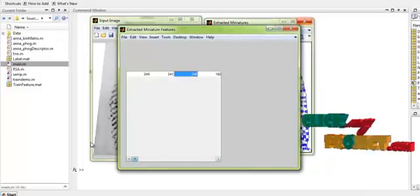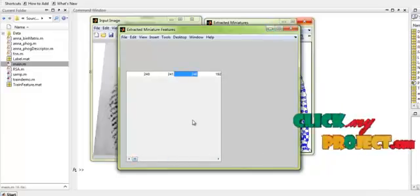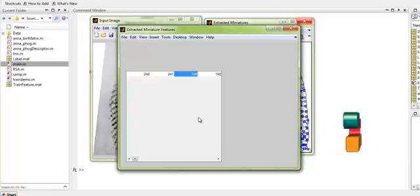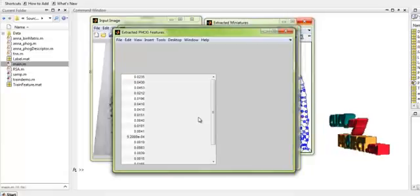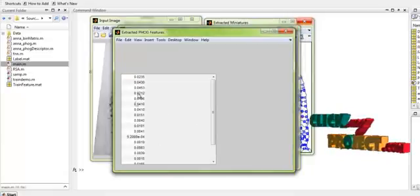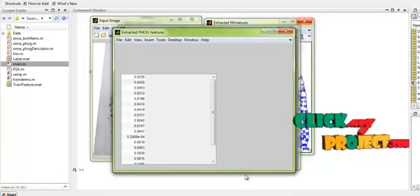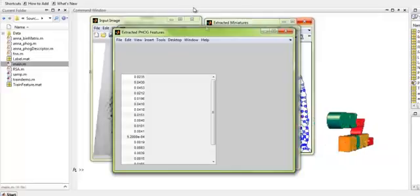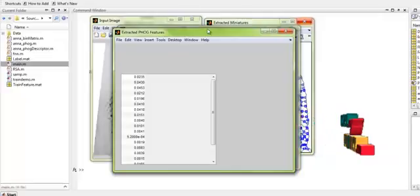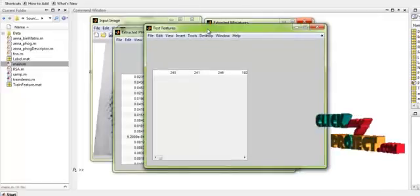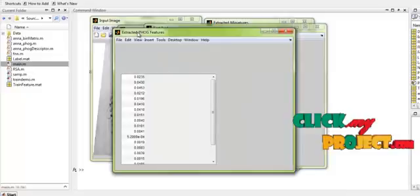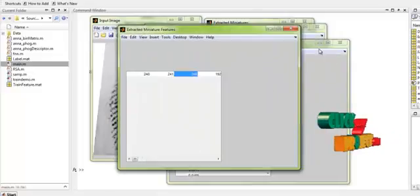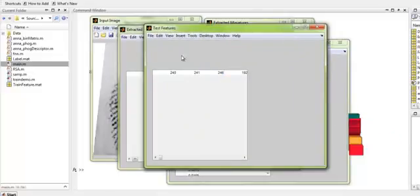This is the extracted minutiae features. After that, PHOG features are extracted. This is the extracted PHOG features — that is, the Pyramid Histogram of Gradients features extracted from the input fingerprint image. This is the combination of the PHOG and the minutiae features.